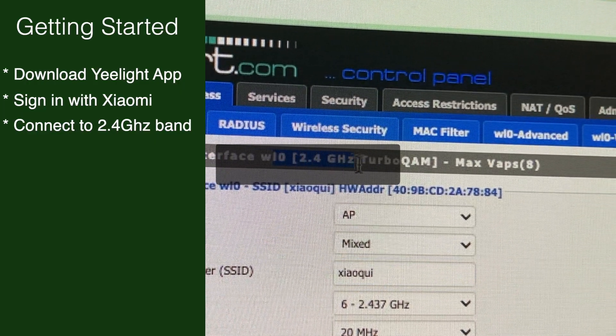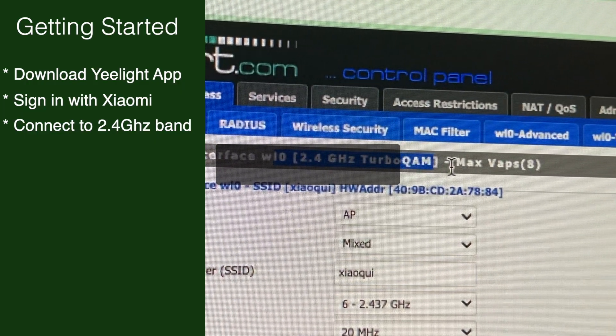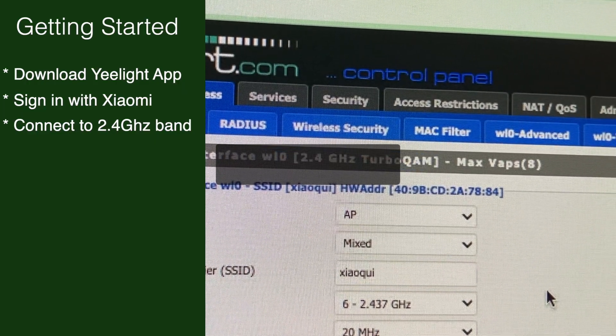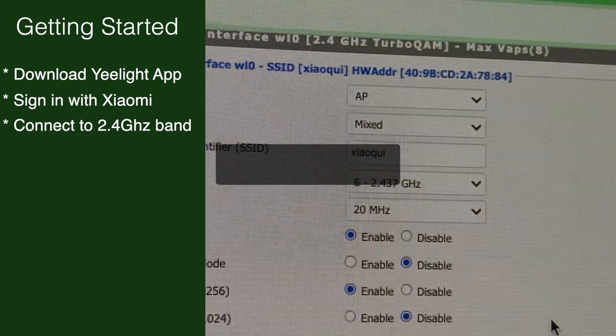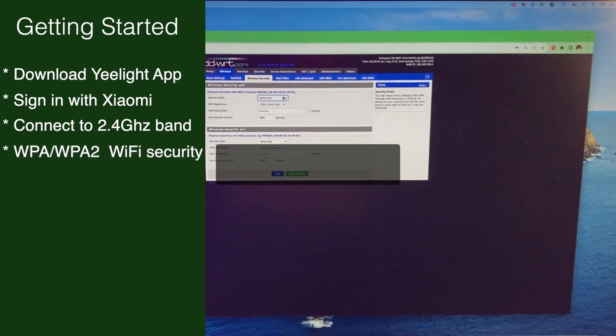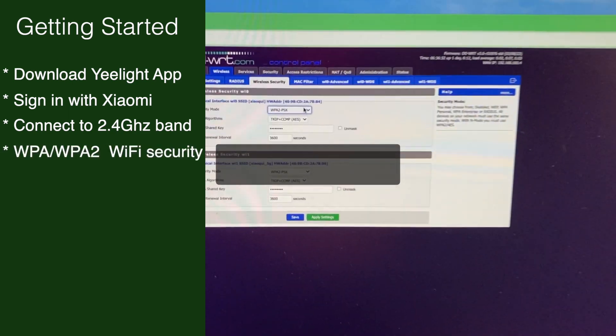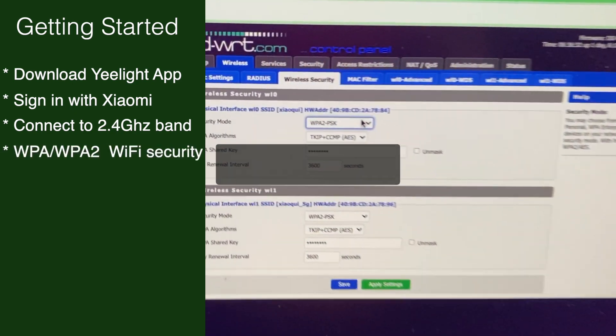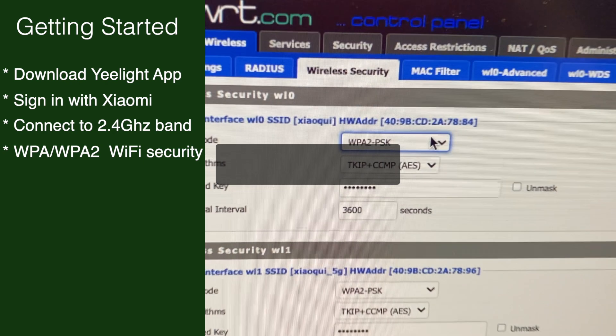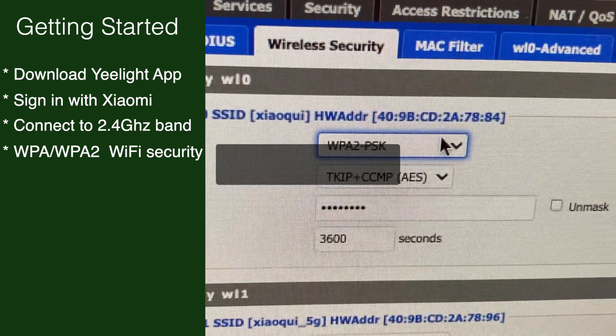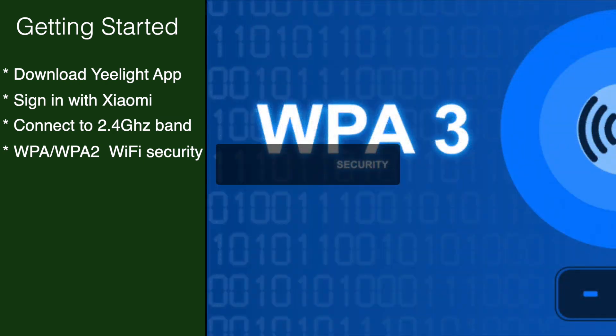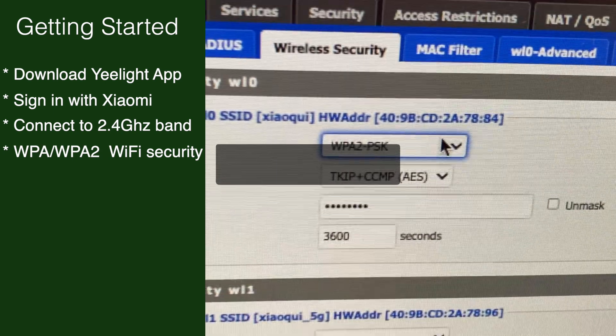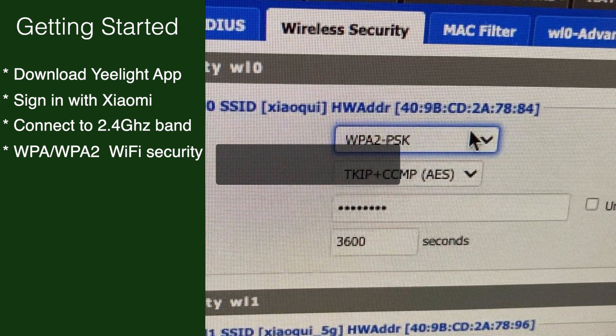Then make sure that your WiFi router uses WPA/WPA2 WiFi security instead of the newer WPA3 standard. This is a requirement for your smart bulb to work.